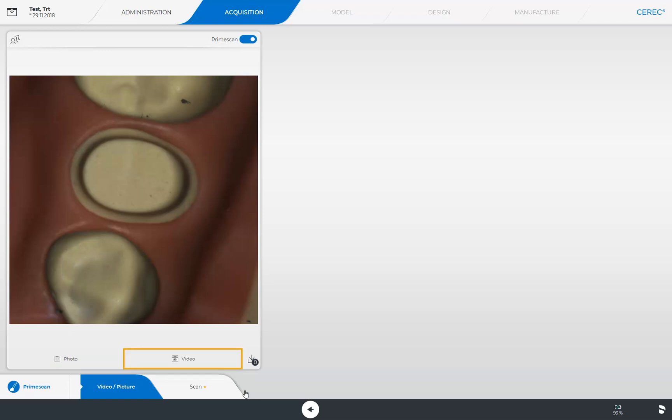By tapping the button to the right, you can record a video. The procedure for starting or ending a video is the same. After successful acquisition, all images or videos can be accessed by tapping the button to the right.